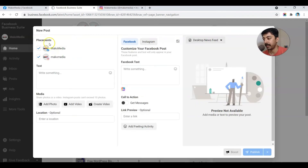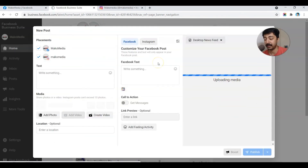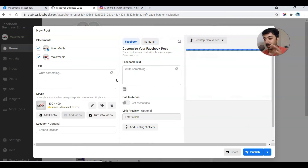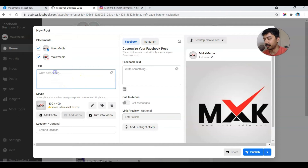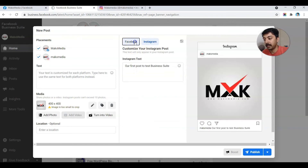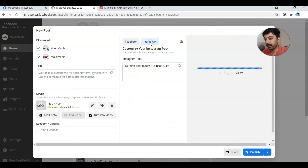Here you can see that the placement is on both Facebook as well as on Instagram. Let's go ahead and try to add a photo — I'll upload the logo, just to give an example of how we can post on both Facebook and Instagram. There's an option to add text, and you can see we have separate tabs for Facebook and Instagram, so you can keep different text for each platform.